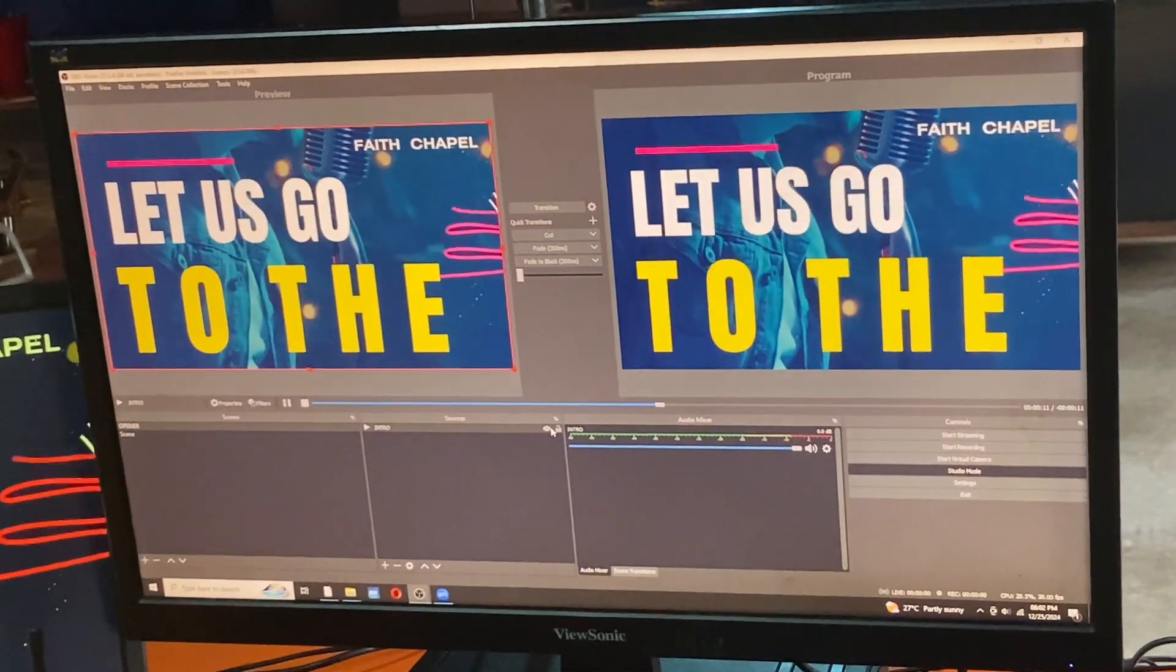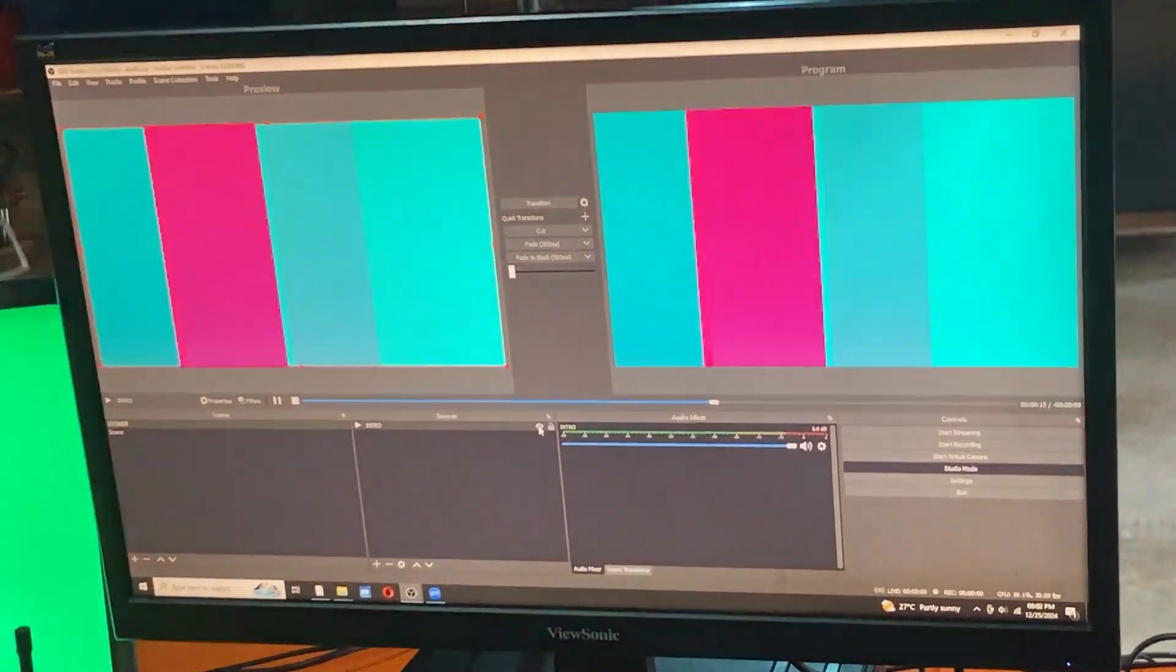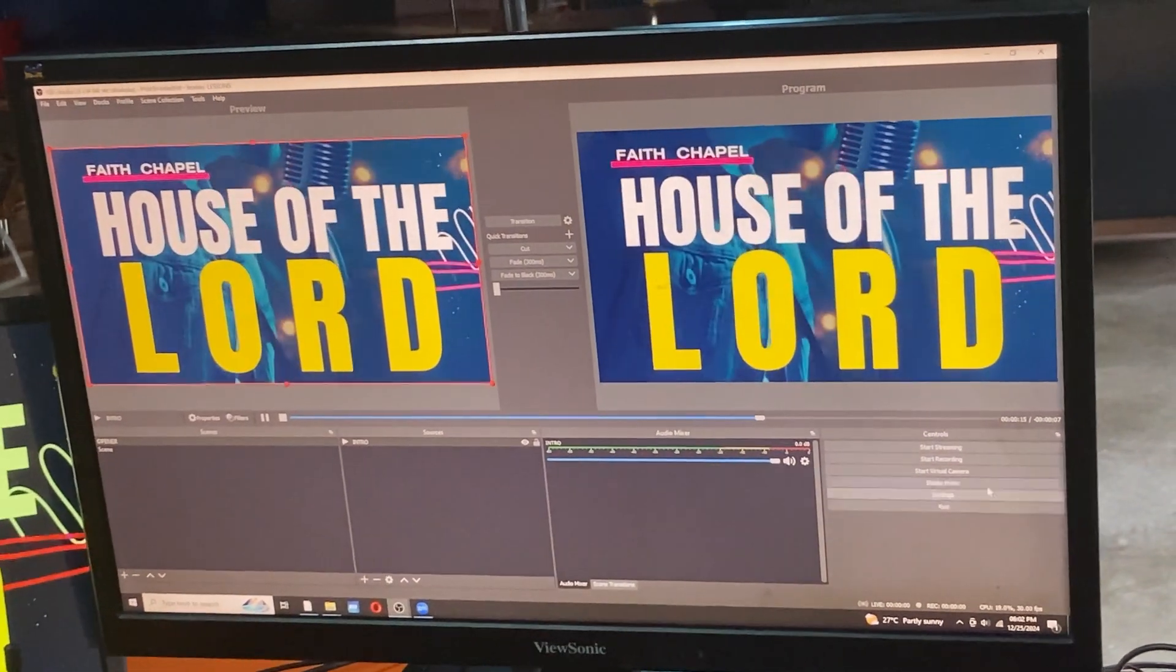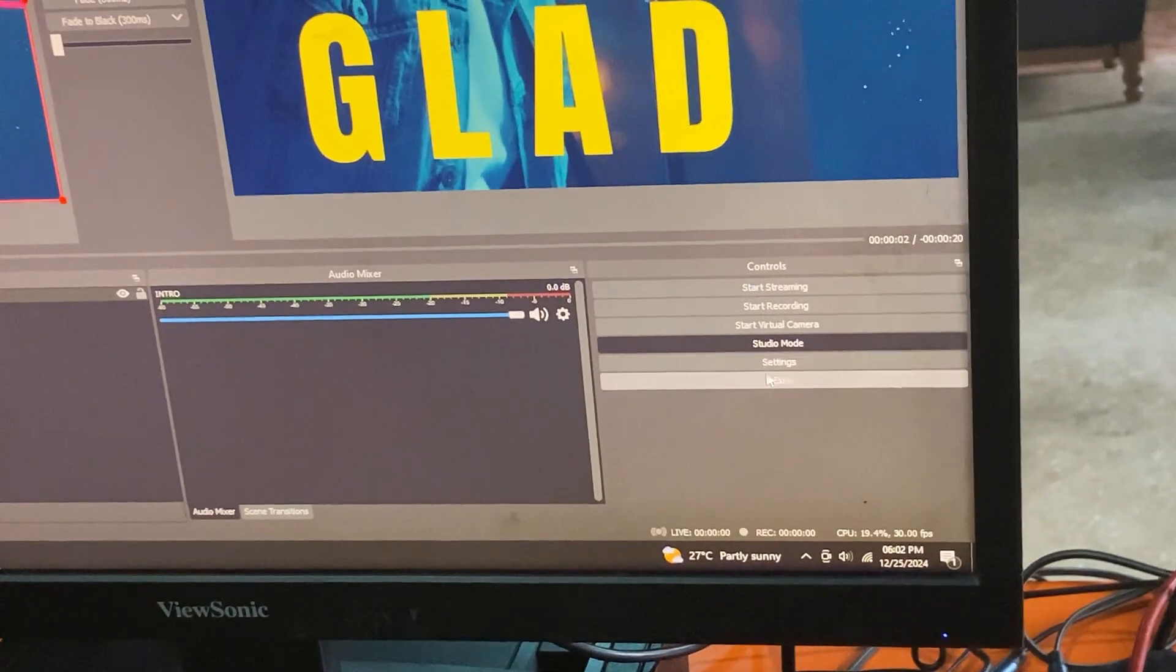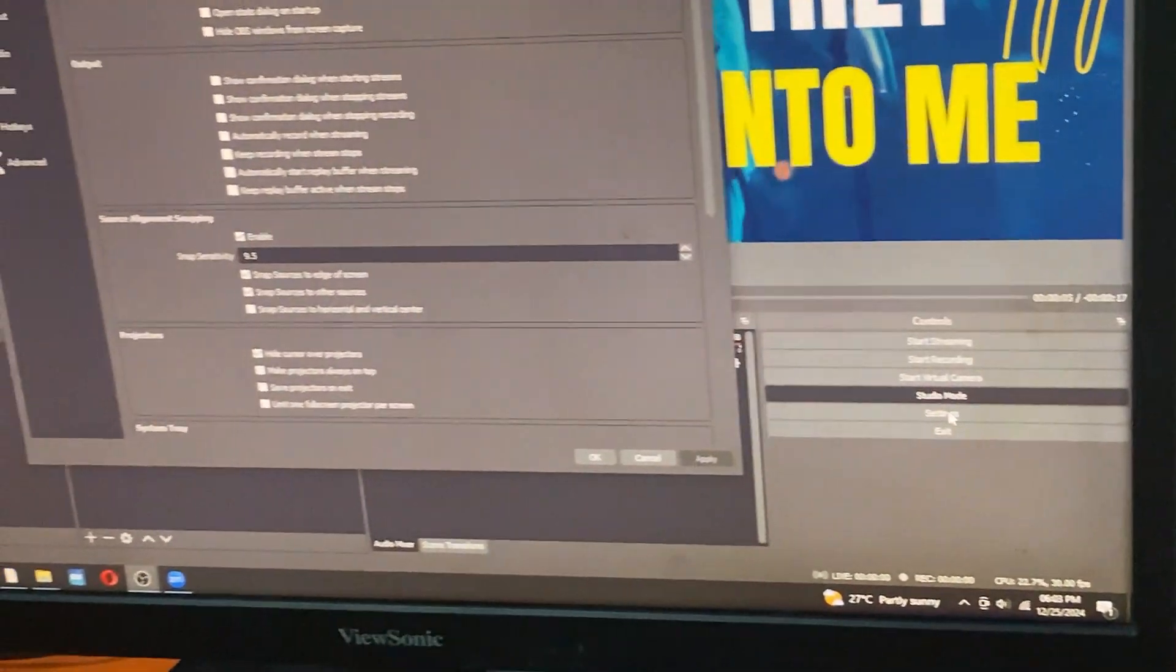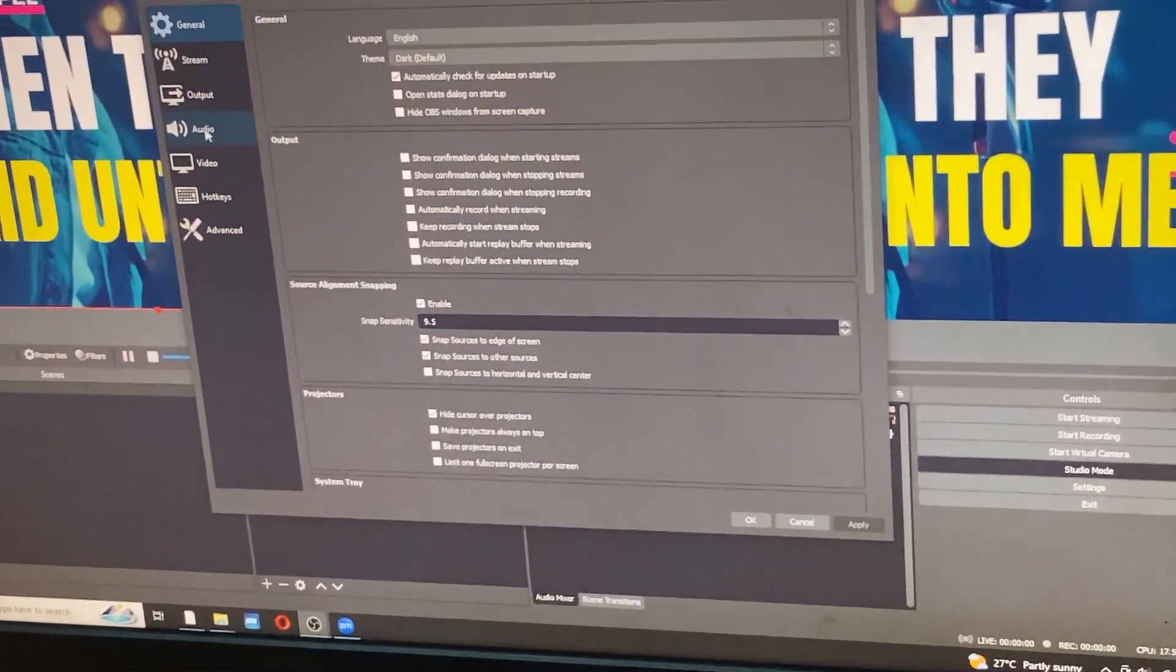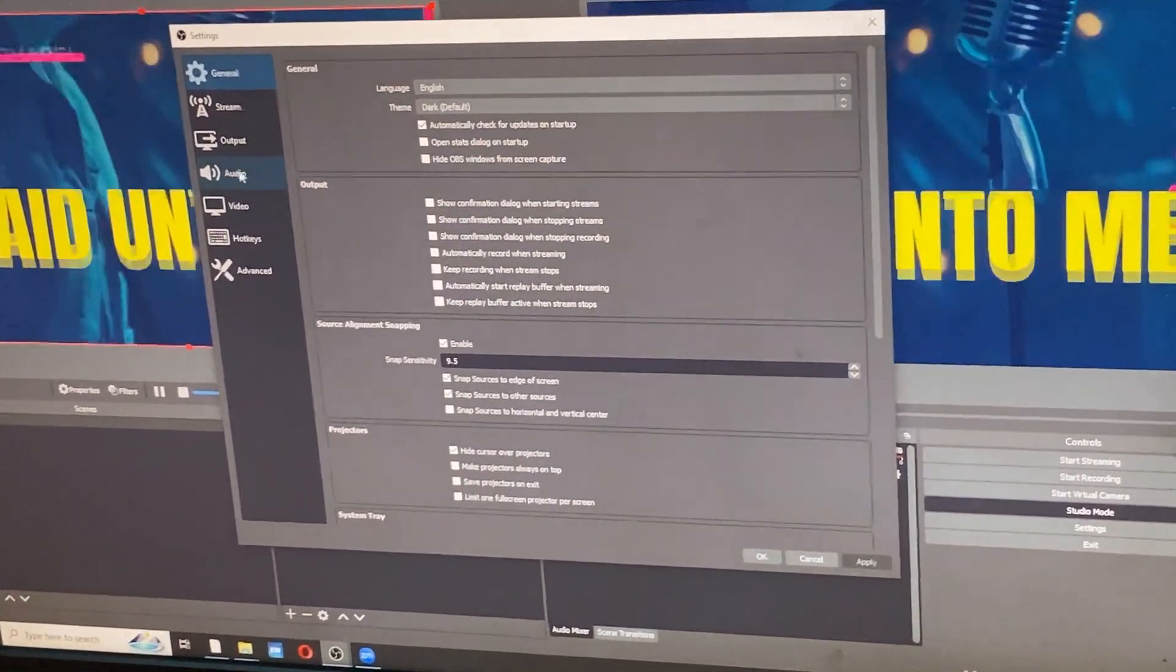I'll come to my OBS and I'll come to settings. Under settings, I'll come to audio.